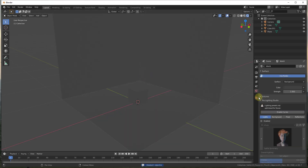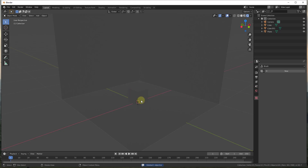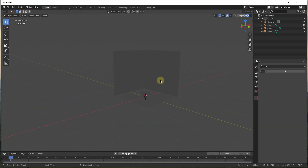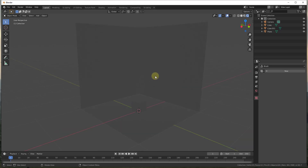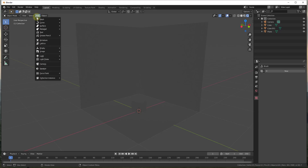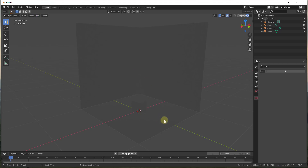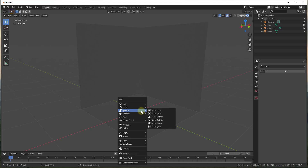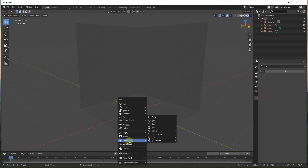When you first switch to rendered view, your scene may look really dark. The reason for that is because in order to do any rendering, you need something that's going to create light — just like being in a dark room with no lights on. You can add lights as objects inside of Blender by going up to Add and going into Light, or you can do Shift+A and add a light object.